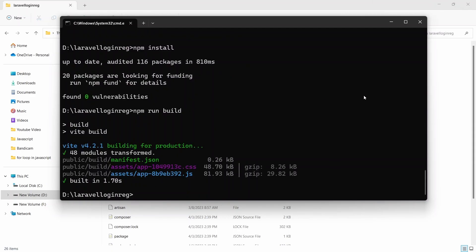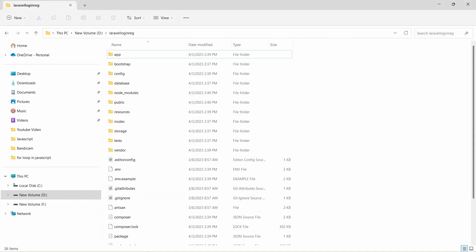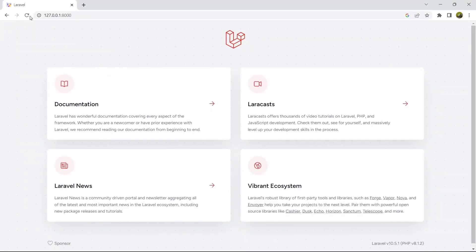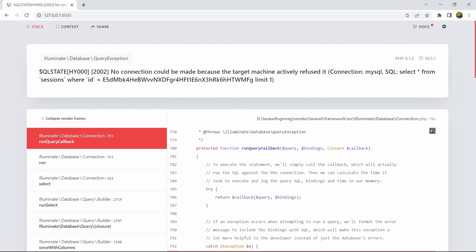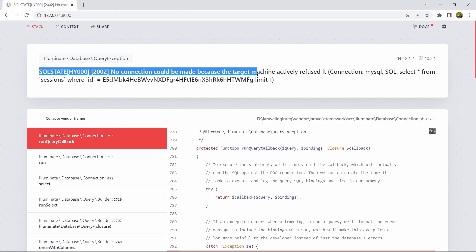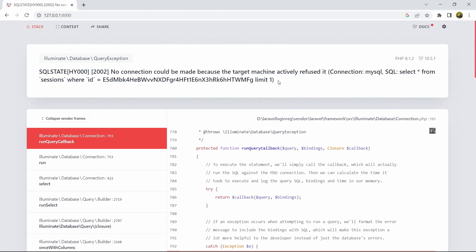After npm install, we'll run 'npm run build' and press Enter. npm run build is also done. Now if we refresh our browser, we'll get an error — and here you can see we got an error because we did not create a database for our project.